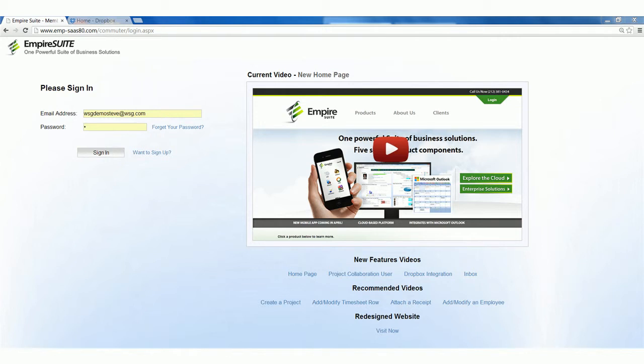This video tutorial will demonstrate how to use the Project Collaboration feature in WSG's Empire Suite web application. Log into the account that has access to manage users.